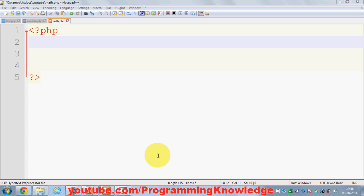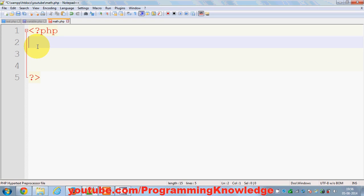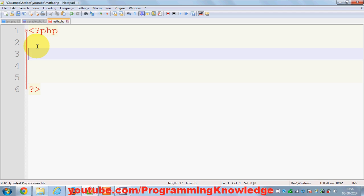Hello guys, in this video I'm going to show you the math operations in PHP. There are basically four basic math operations you can perform with PHP which is addition, subtraction, multiplication and division.